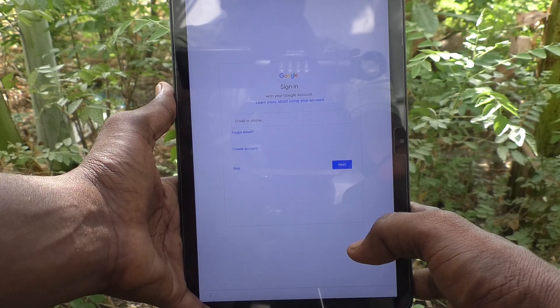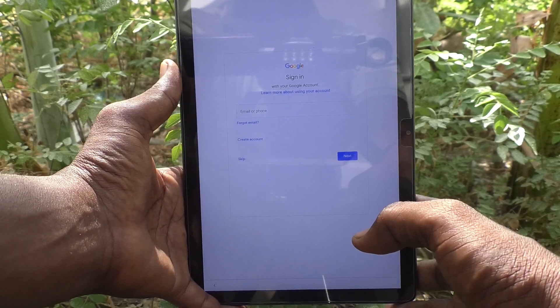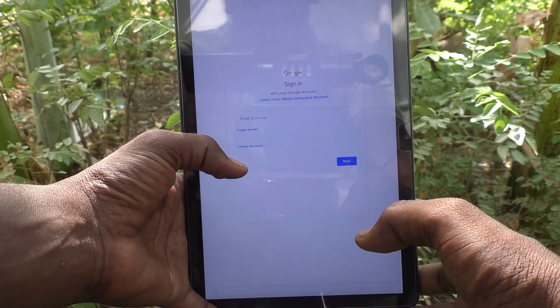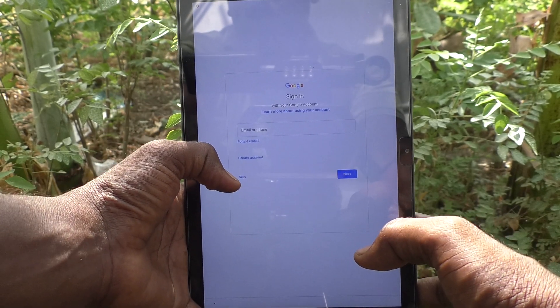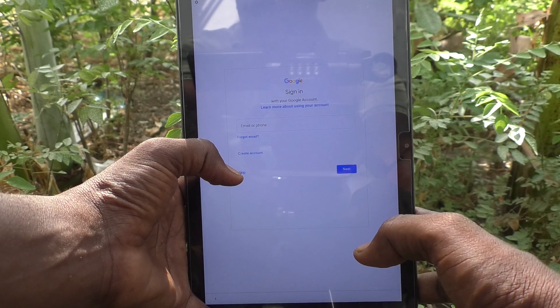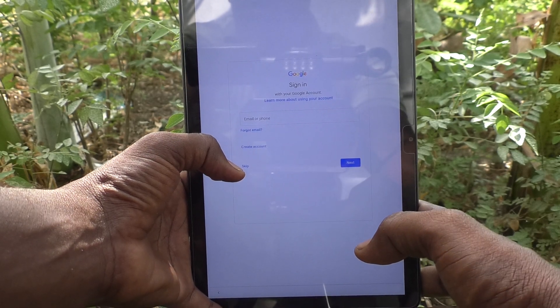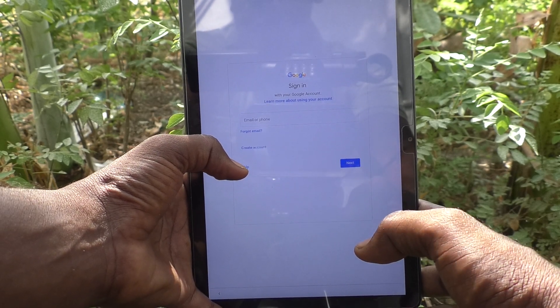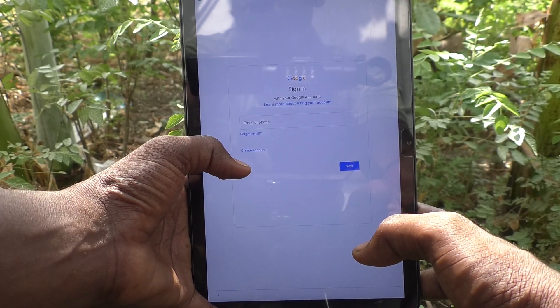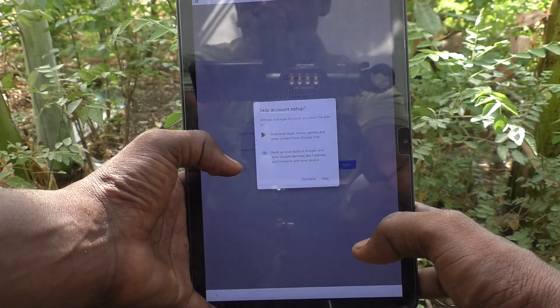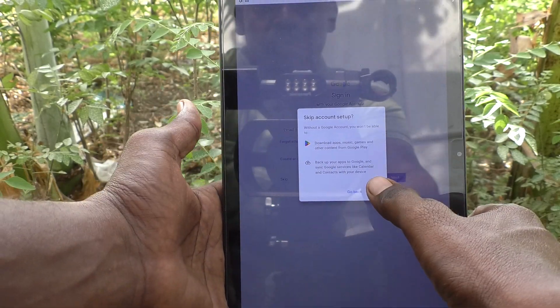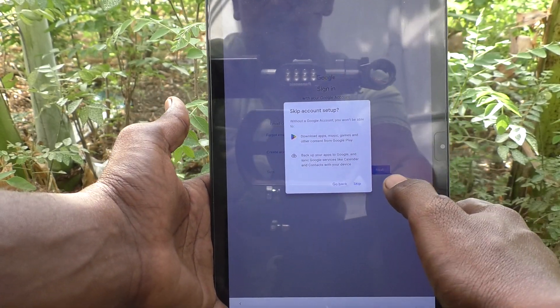You can sign in to a Google account for your new user. If you don't want to sign in to a Google account at this time and would like to do it later, click on skip.